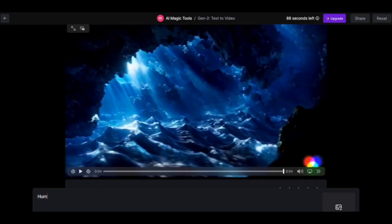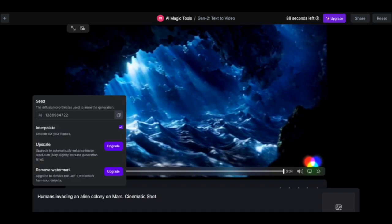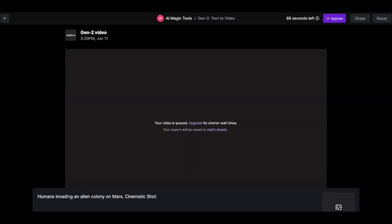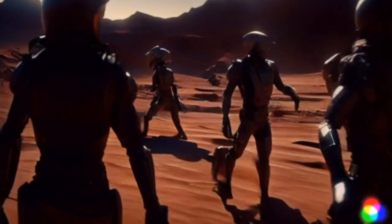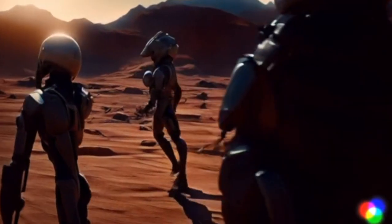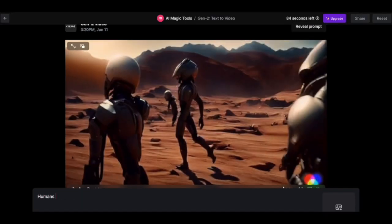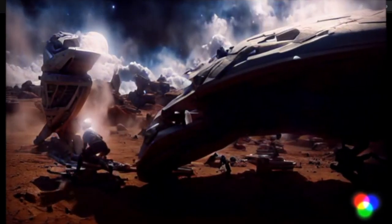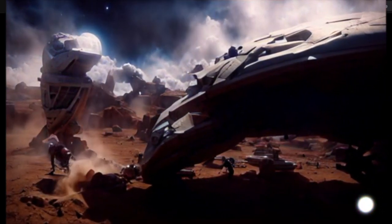Now let's try another prompt: humans invading an alien colony on Mars. Click on cinematic shot, check the settings, and click on generate. This is the result — pretty amazing, isn't it? Let's try yet another prompt: humans invading an alien colony on Mars in spaceships. Cinematic shot. Click on generate, and here is the result. Pretty awesome, isn't it?